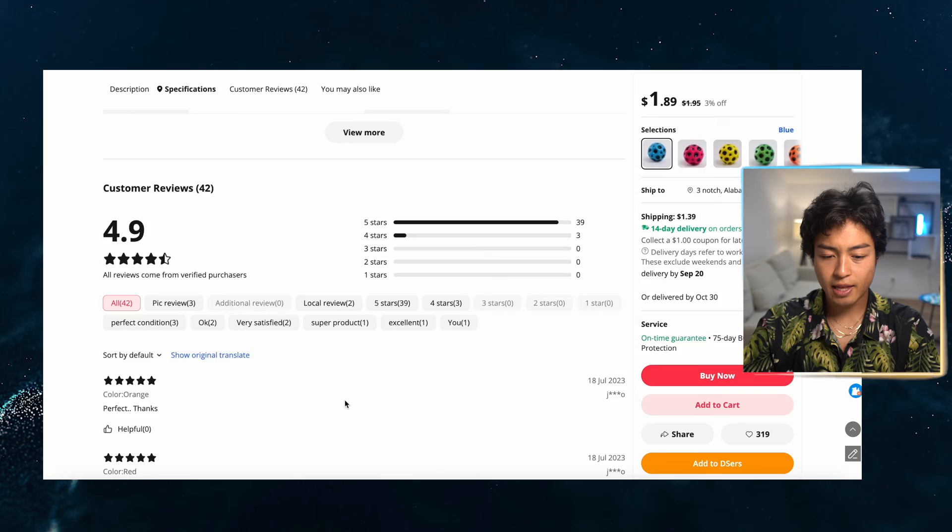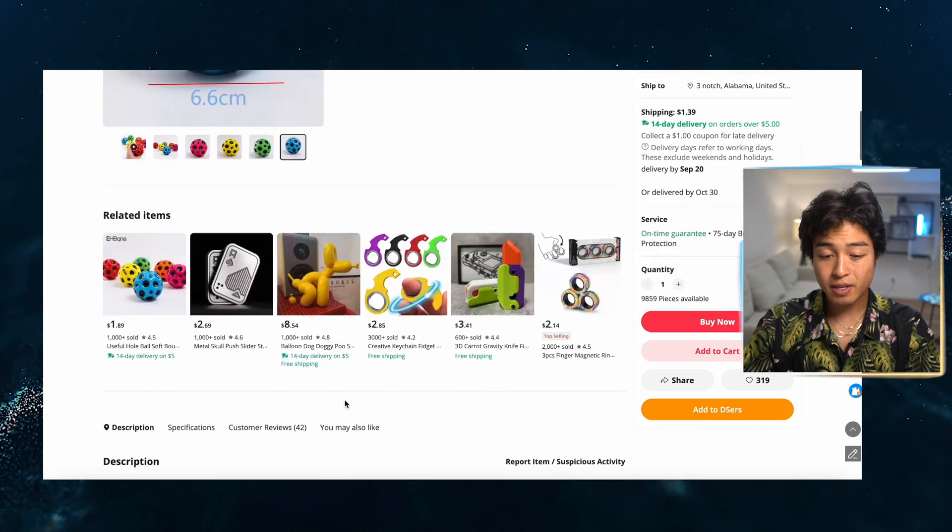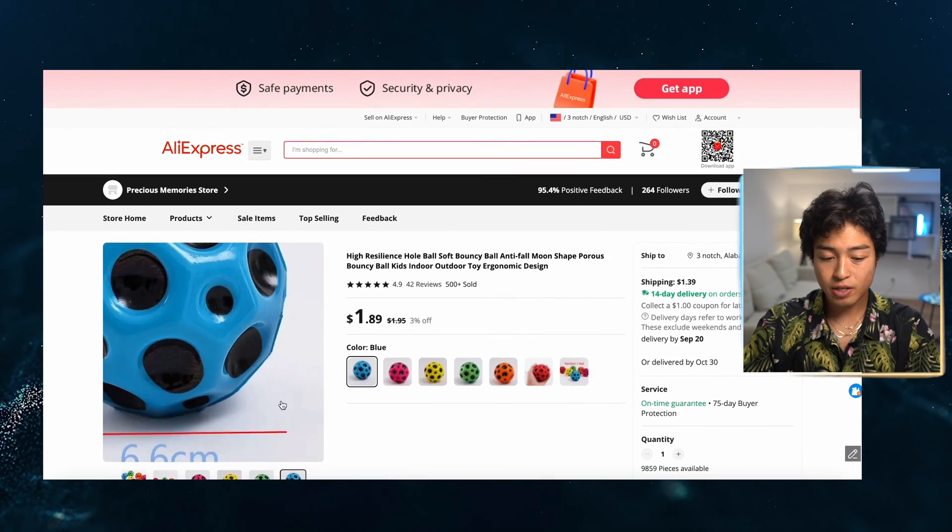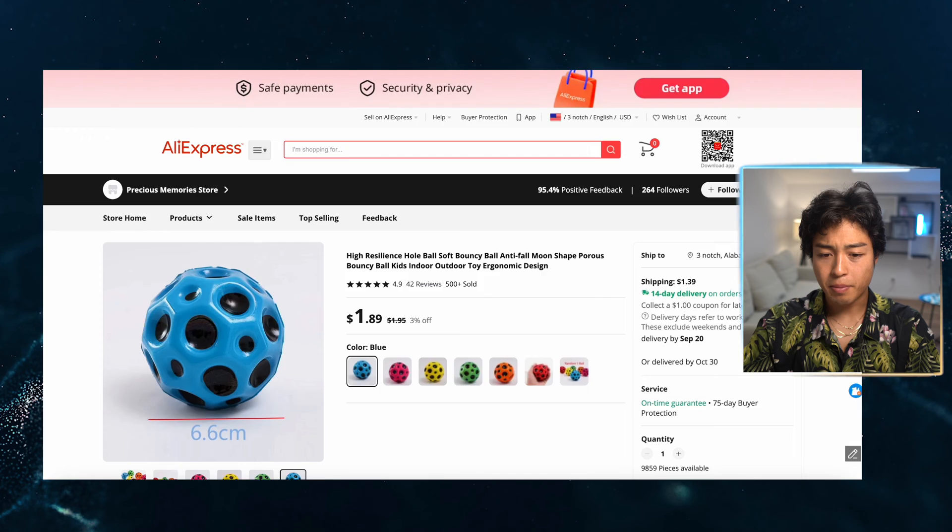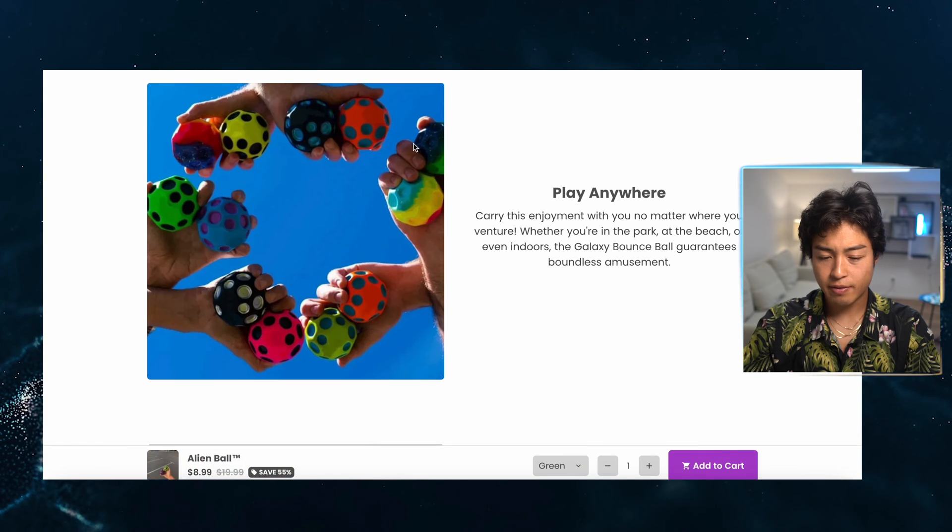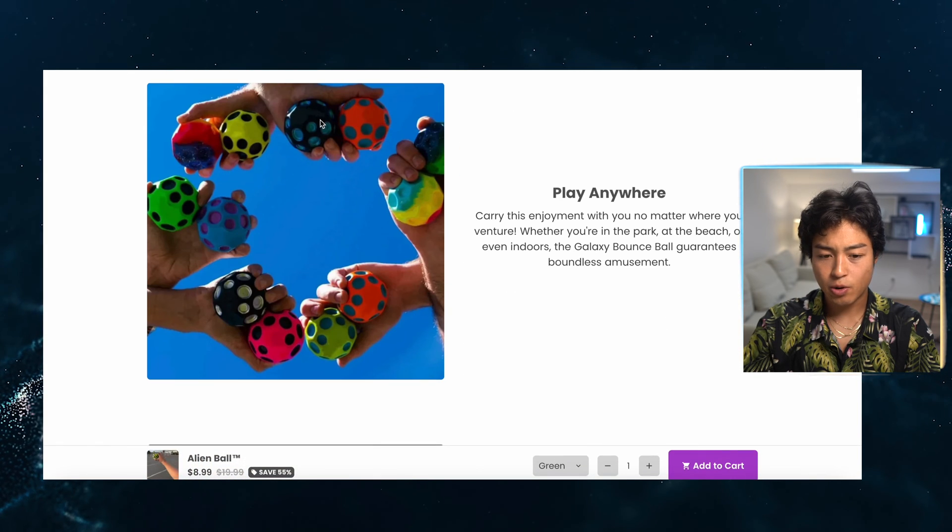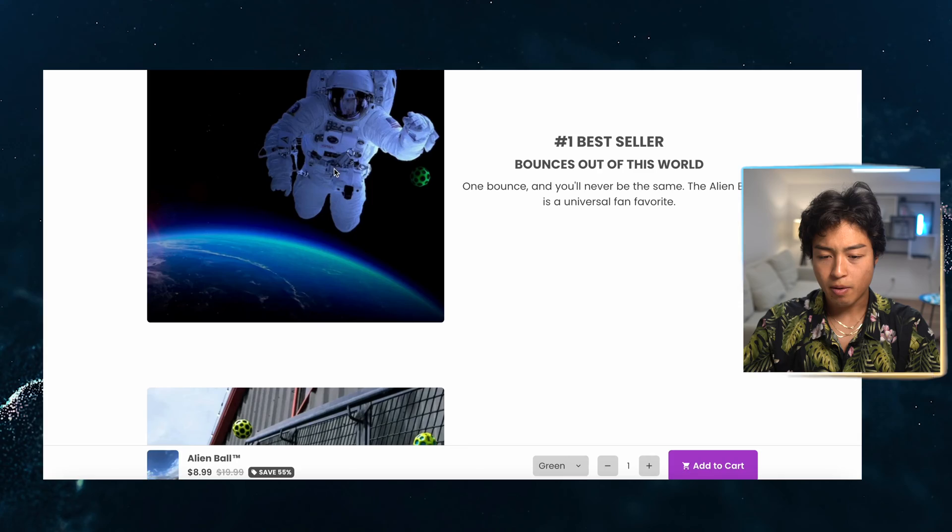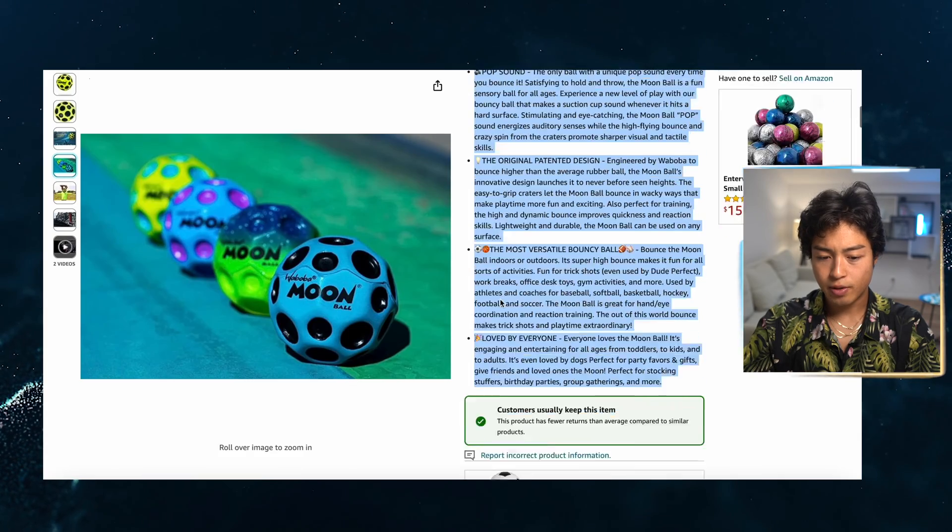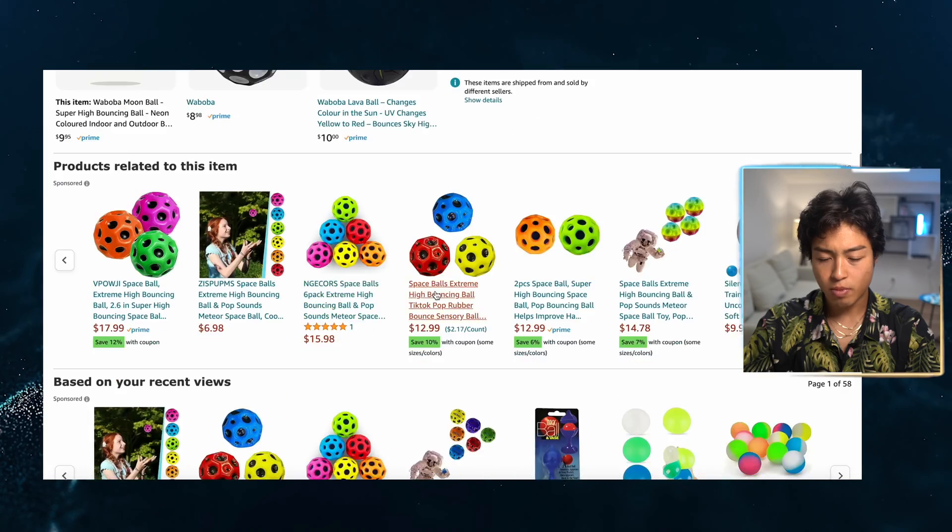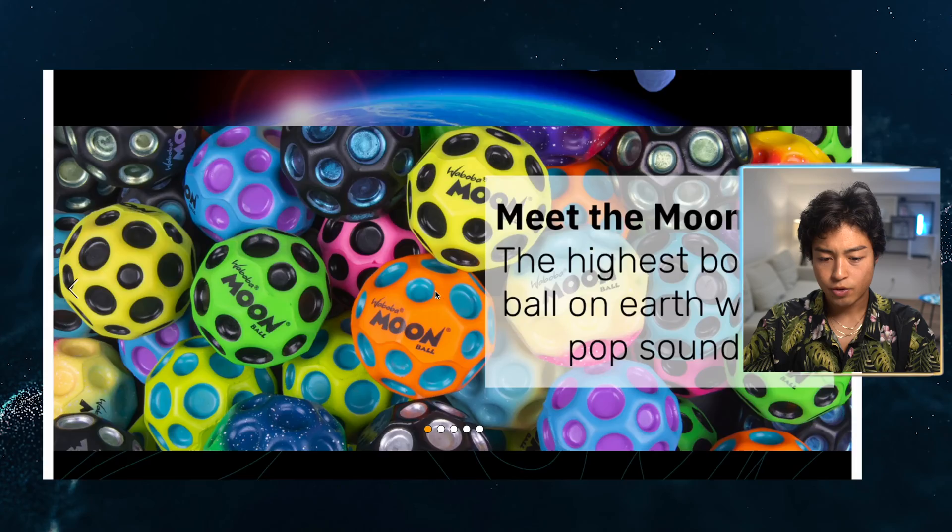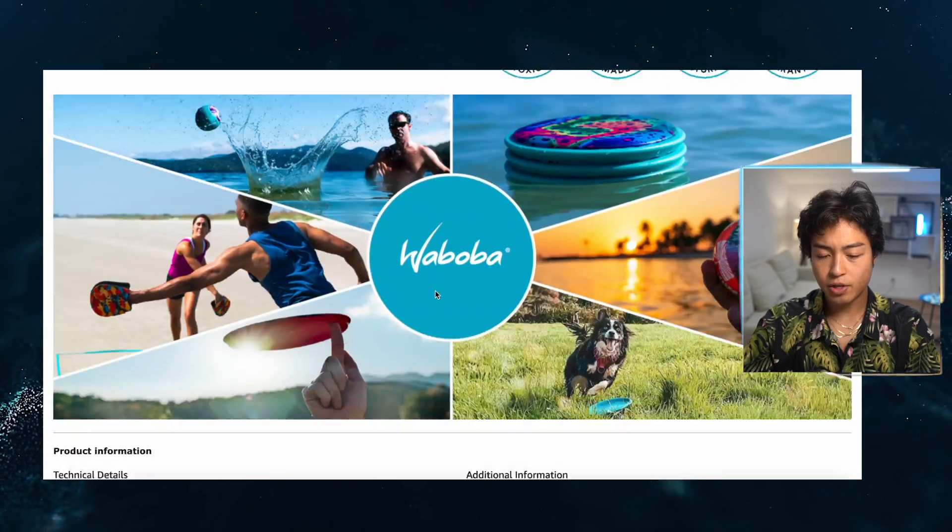They have some decent images. I'm going to look at the competitor's images. I'm starting to save some of these images. I know I saw one of these from the other competitor. If we look here, this guy's the moon ball. He has a bunch of different images.